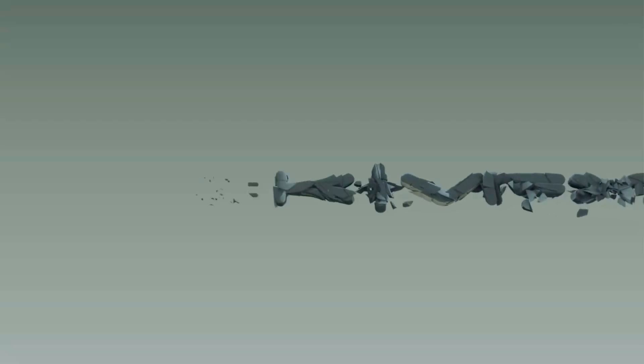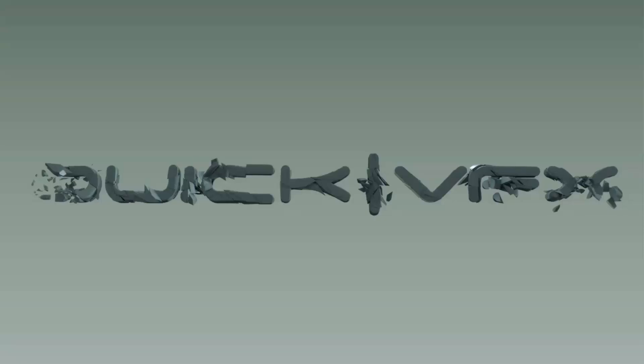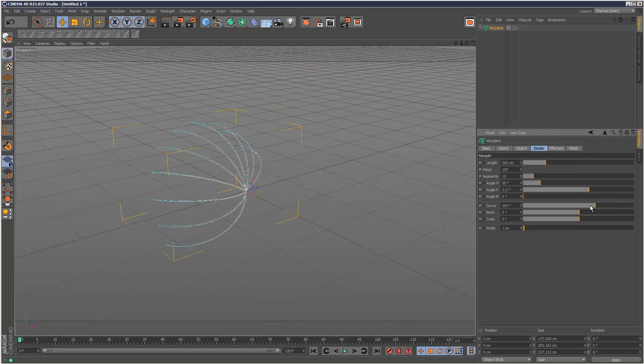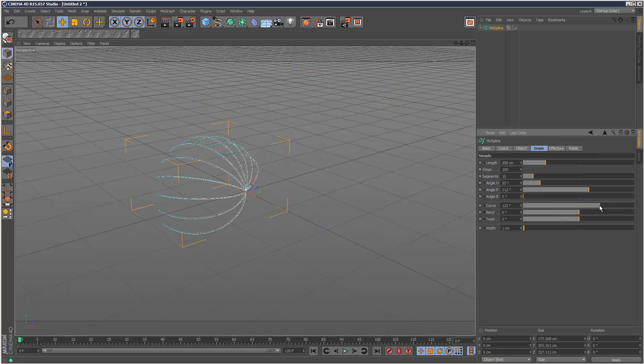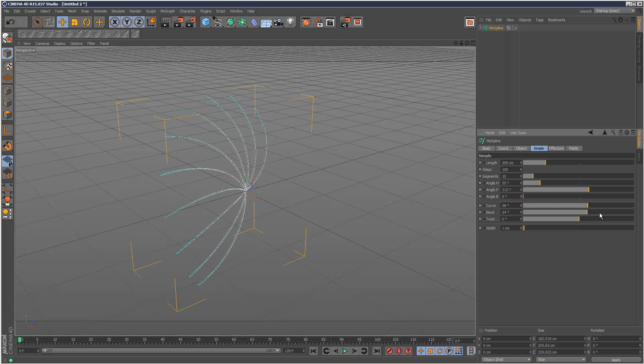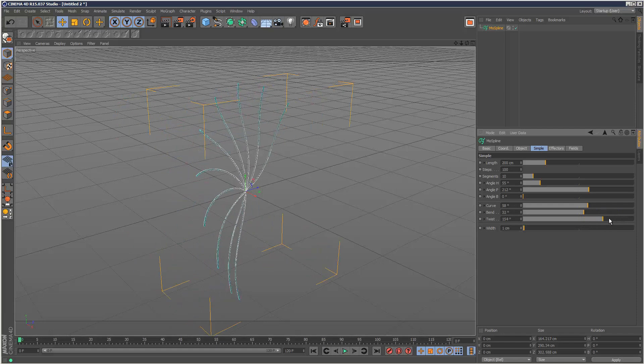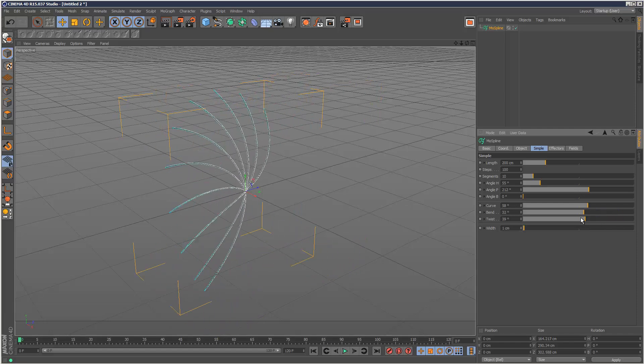Welcome to part one of the MoSpline series. This is going to consist of around four or five tutorials, but in this first part I'm just going to go through the very basics of the MoSpline tool.